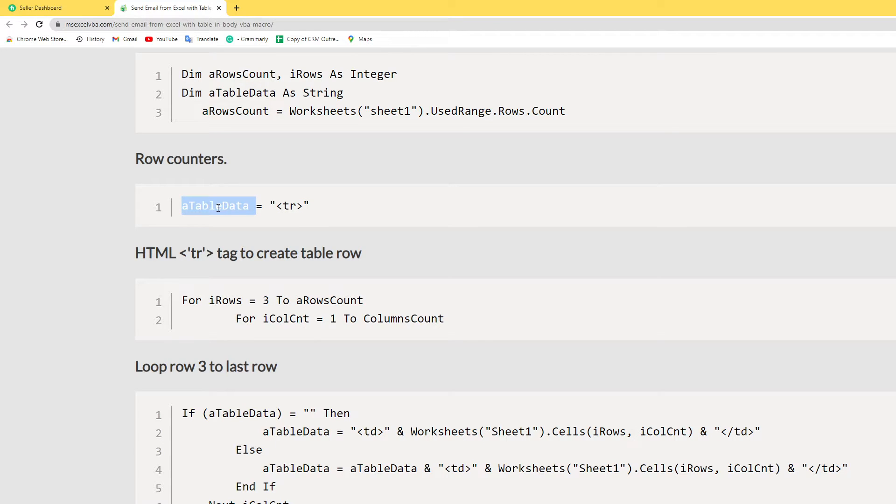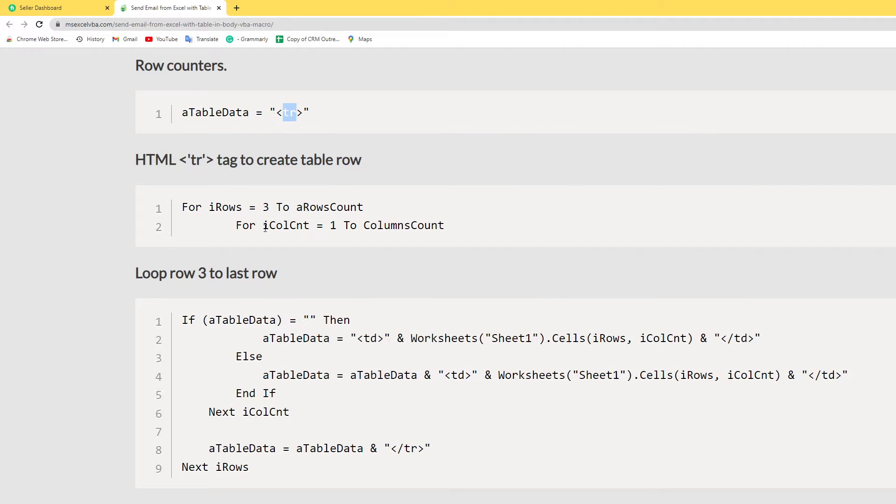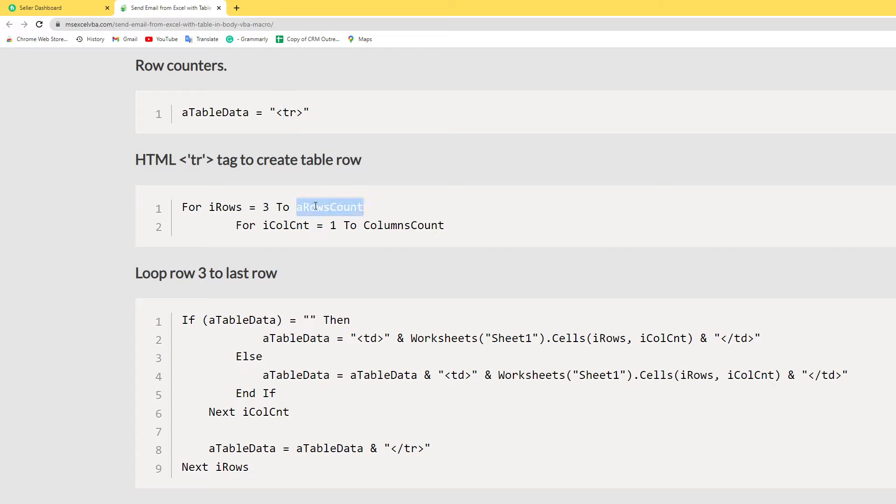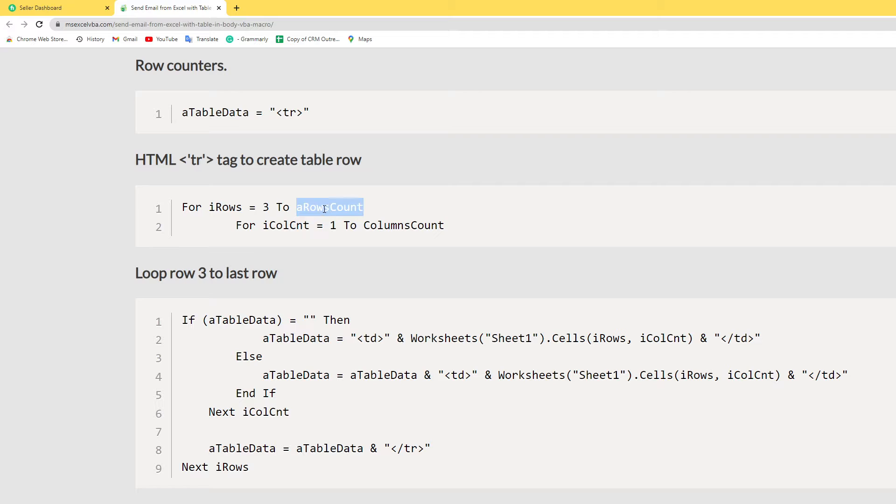Here I use the HTML tag to create a table row. I use this TR tag. For iRow equals 2 to RowCount, it means loop from row 3 to last row.